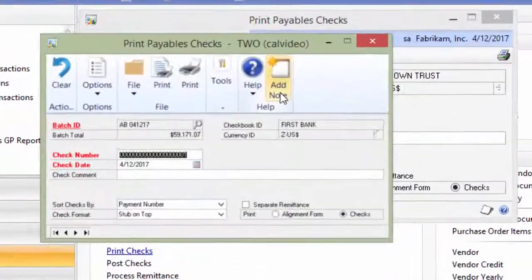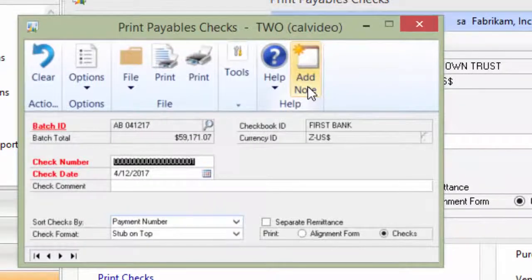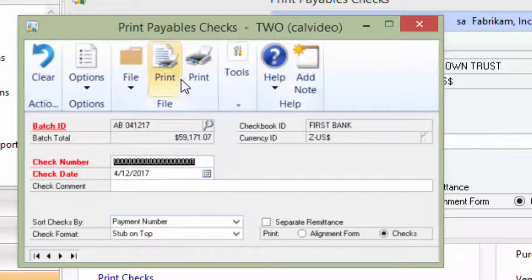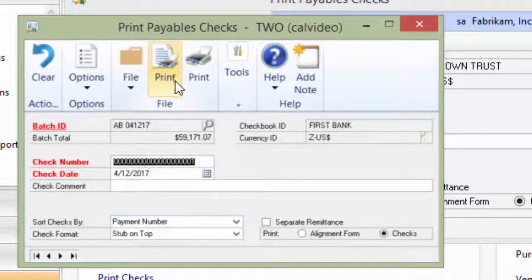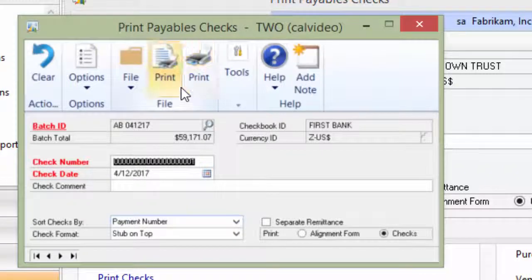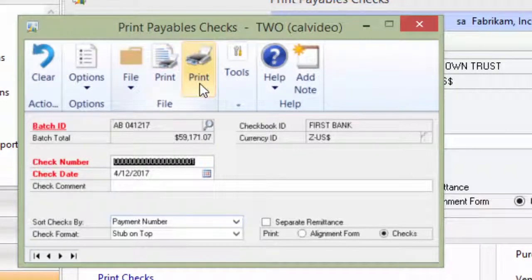While there are some benefits and some of the items are easier to read and use, it can be rather confusing. I recently had a customer who printed a whole batch of checks. Instead of printing the checks, they actually printed the edit list onto their check paper. You can see why they were confused. Both buttons say print.